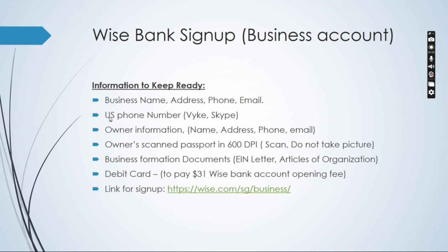Next thing you would need is a US phone number. It could be either Vyke, Skype, or any paid services that you would want to purchase.